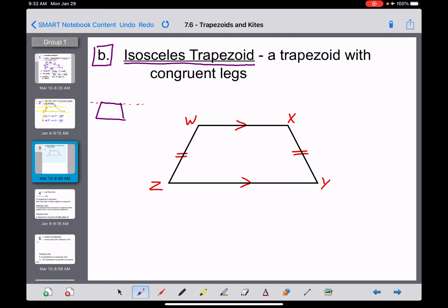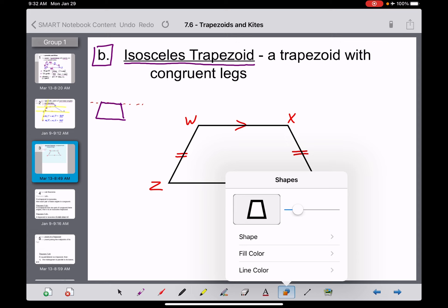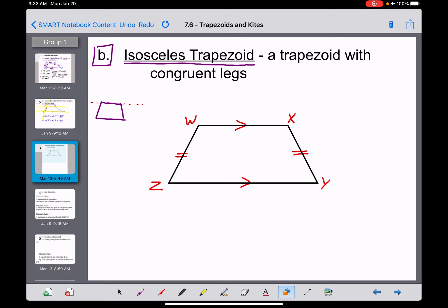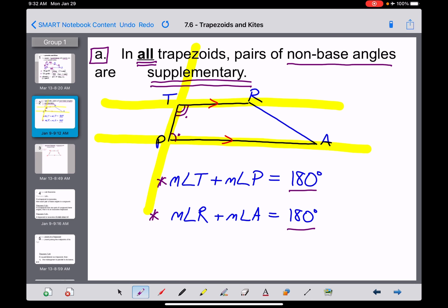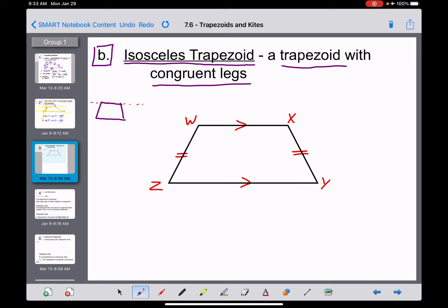That gives us an isosceles trapezoid — drawn here as WXYZ. When a smartboard tool generates a trapezoid shape, it always makes an isosceles one, because that's the most common type seen in the world. An isosceles trapezoid is, first and foremost, a trapezoid — so everything in the basic definition still applies. But additionally, the legs must be congruent to each other, indicated here by double tick marks on both legs.